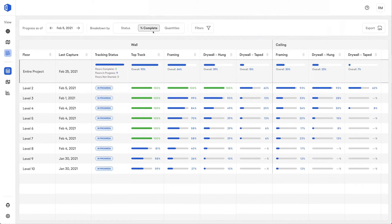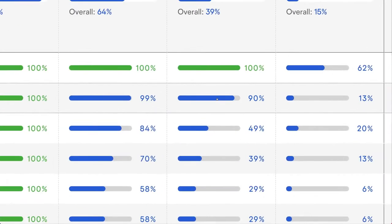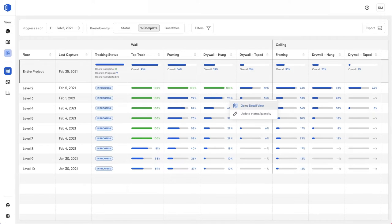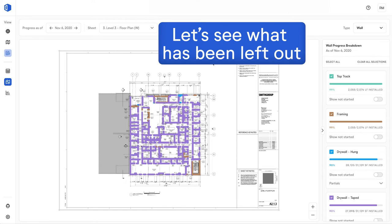As you can see here, we're tracking the installation of walls and ceilings on a project in Chicago. The drywall on level 3 is at 90% and we need to hit 100% by Friday. Let's see what has been left out.